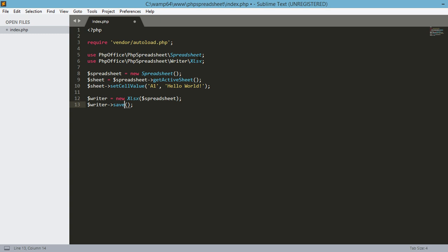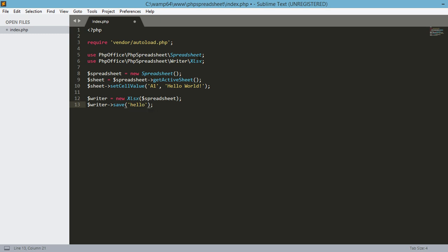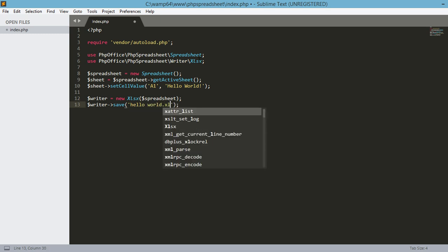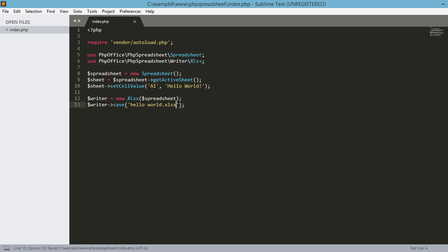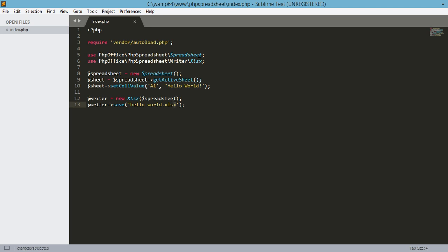And this particular method takes in another parameter which is the file name. So, for example hello world.xlsx. So, this is the file extension that we're going to define in our file system. It doesn't matter if you have space or not in here because this is a file name and then this is the extension. So after that one, let's save our index.php file.